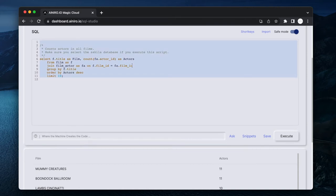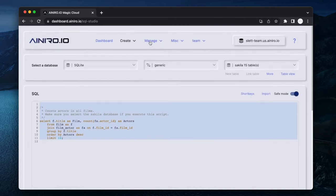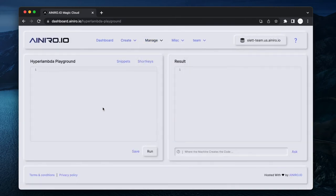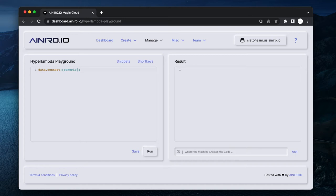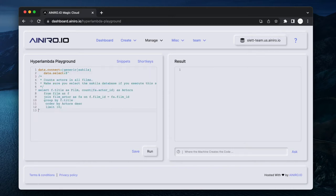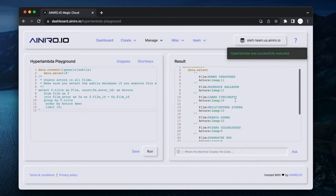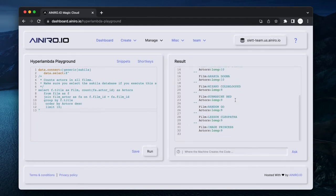Now I have a valid SQL. I can copy this SQL, I can go to Manage, I can go to Hyperlambda, and I can write data.connect colon two square brackets generic pipe Sakila, then I do data.select colon alpha two double quotes, and I paste in my SQL in between the two double quotes.